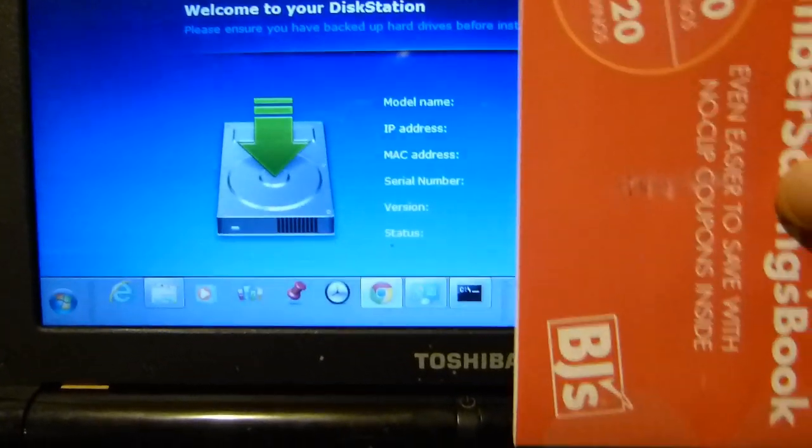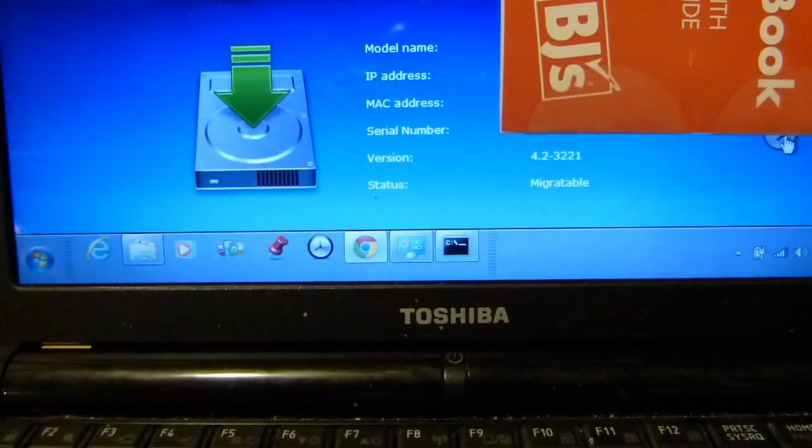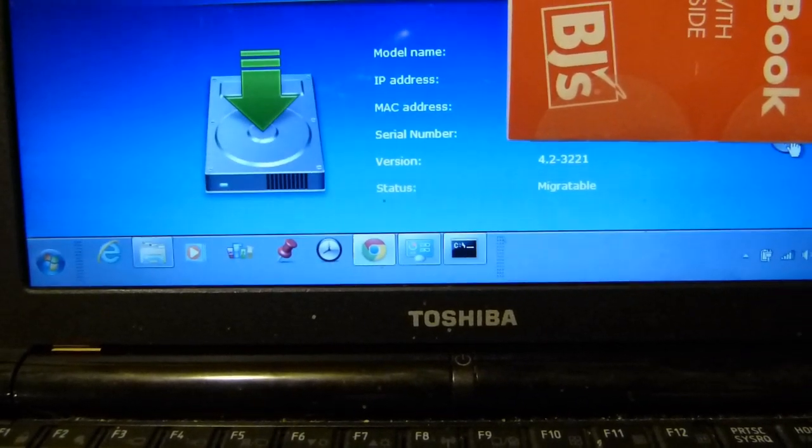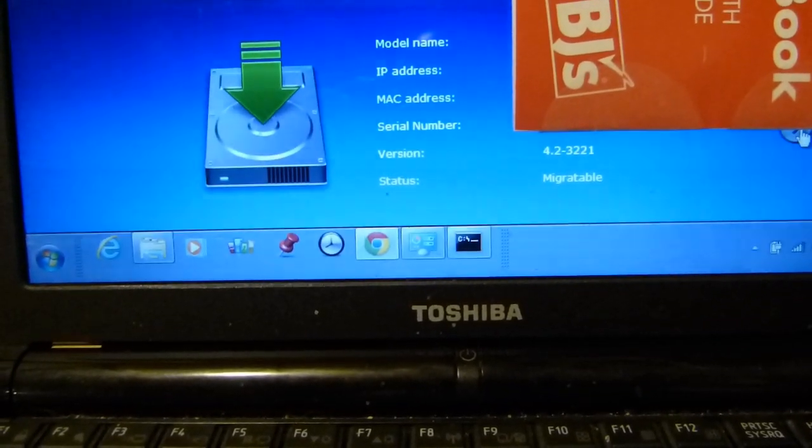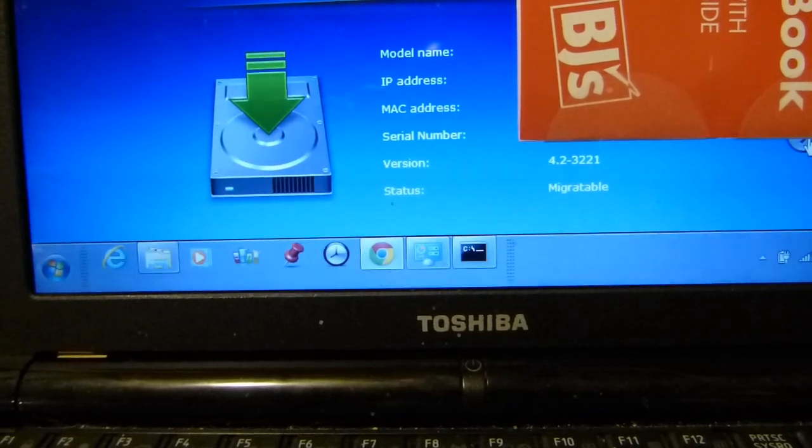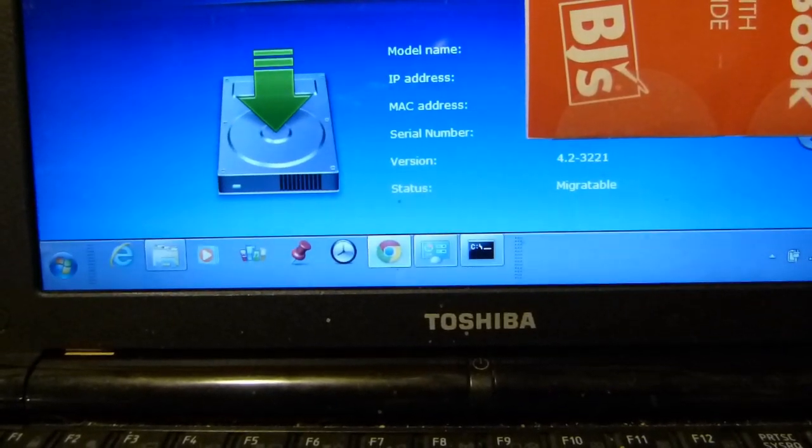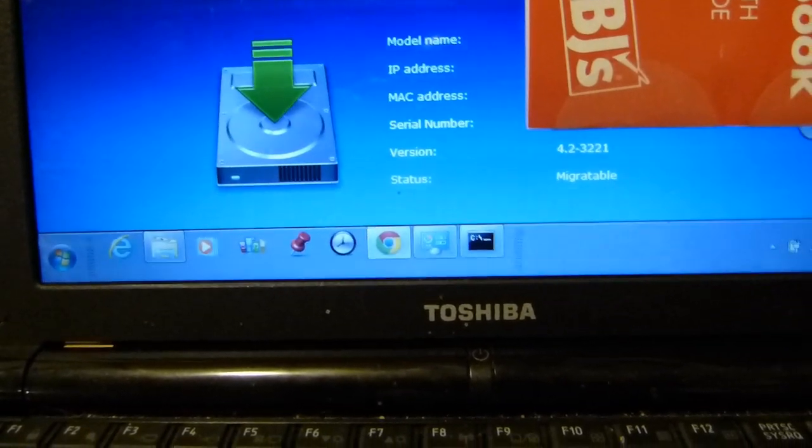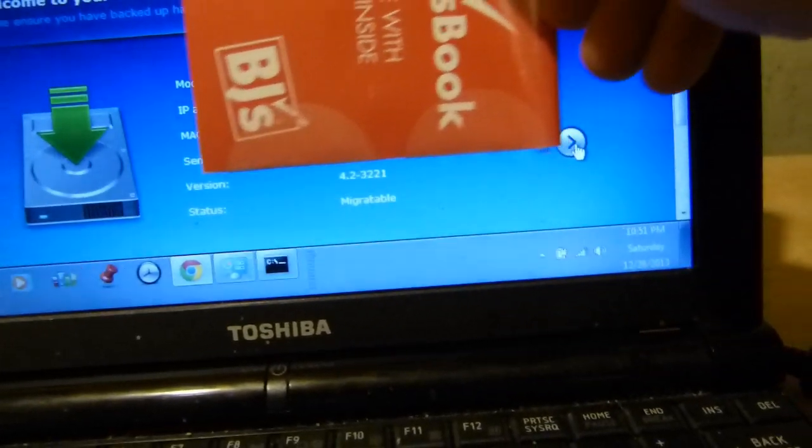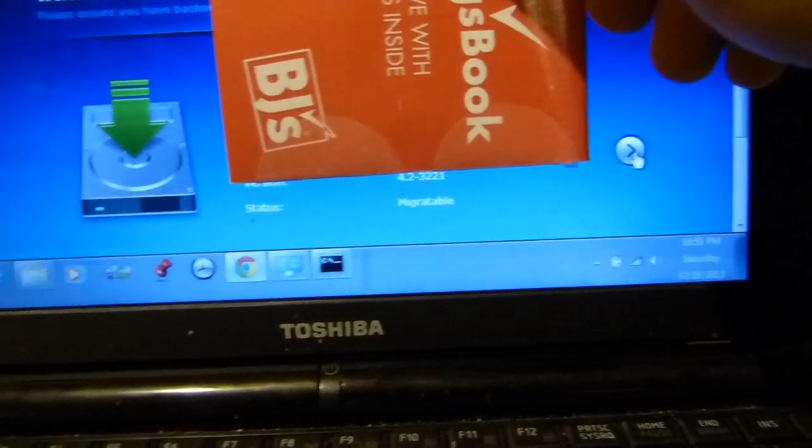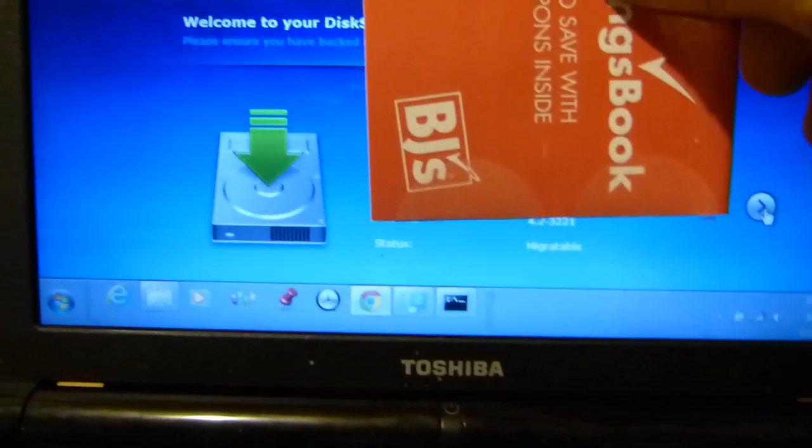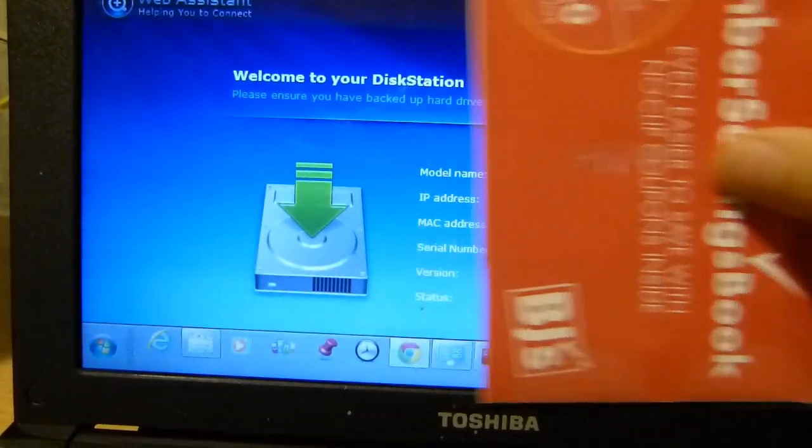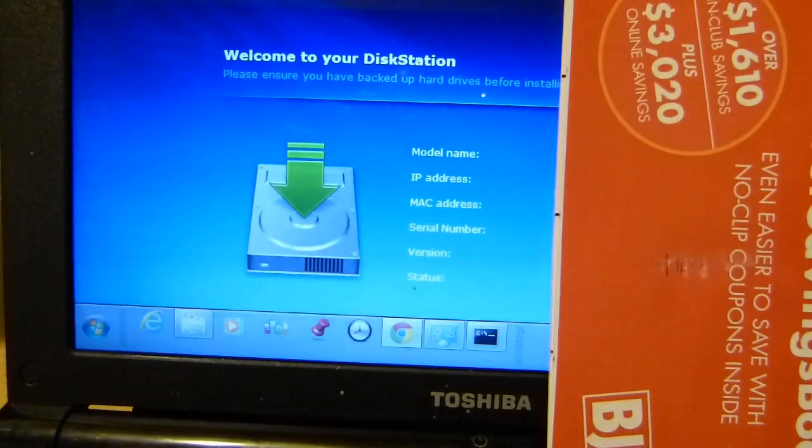So here's the status page and I've got some of the particulars covered up here. But you can see that the status says migratable and over here on the right there is an arrow to click to presumably move on to the next step. So that is what I shall do now.